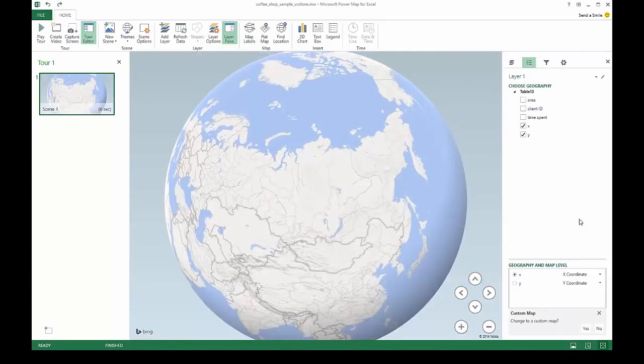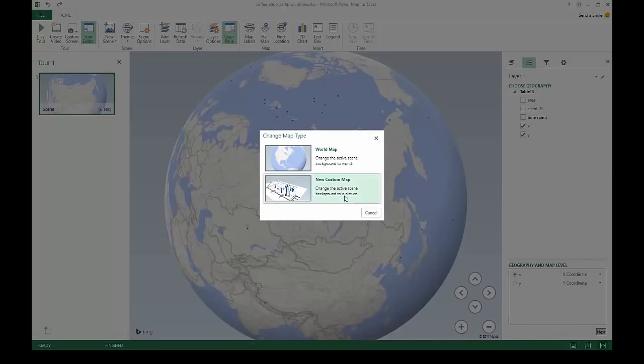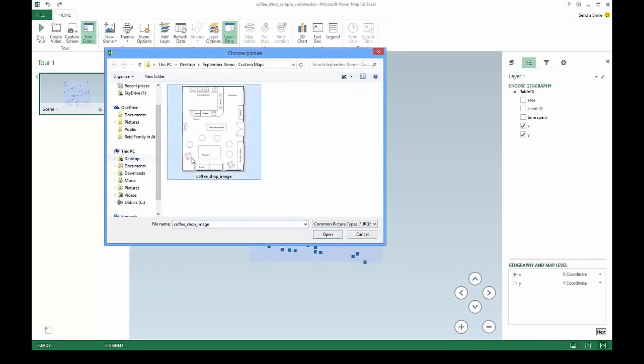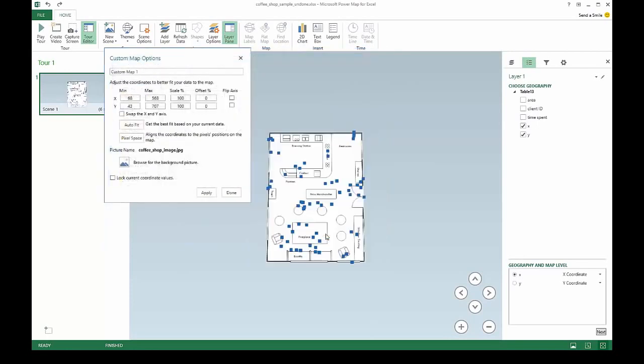Power Map will automatically recognize your X and Y coordinates and guide you through the process for selecting an image. For our example, we have an image of our coffee shop floor plan.